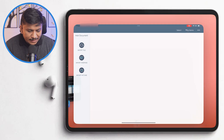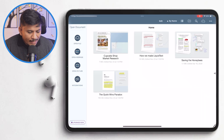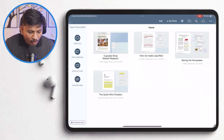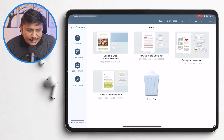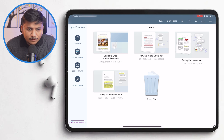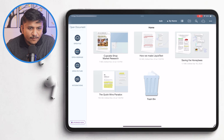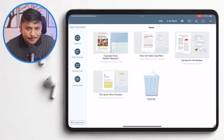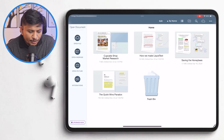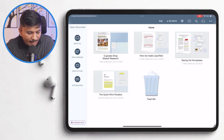After we install, let's click Open. Here we can see this is the main page of Liquid Text. Liquid Text allows users to import multiple documents including PDF, Word, and PowerPoint files into a single workspace. We can create our own workspace by importing different types of documents.